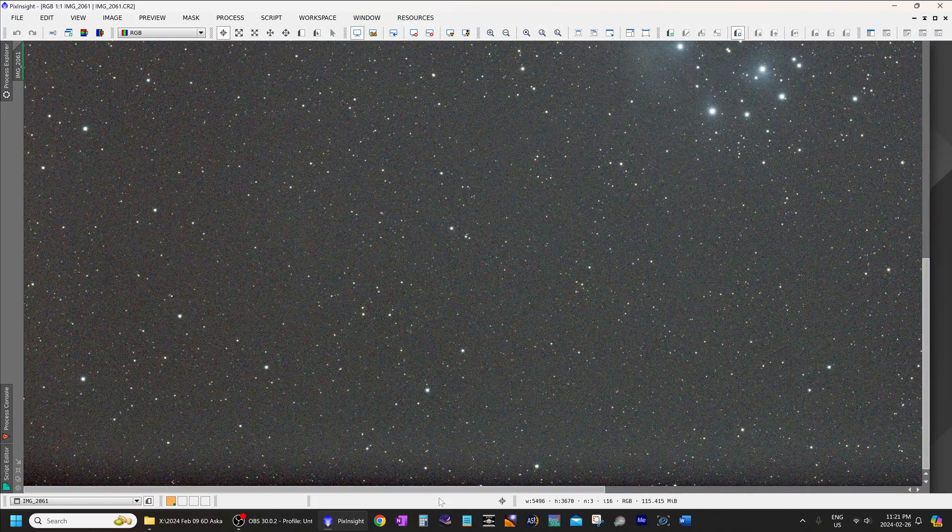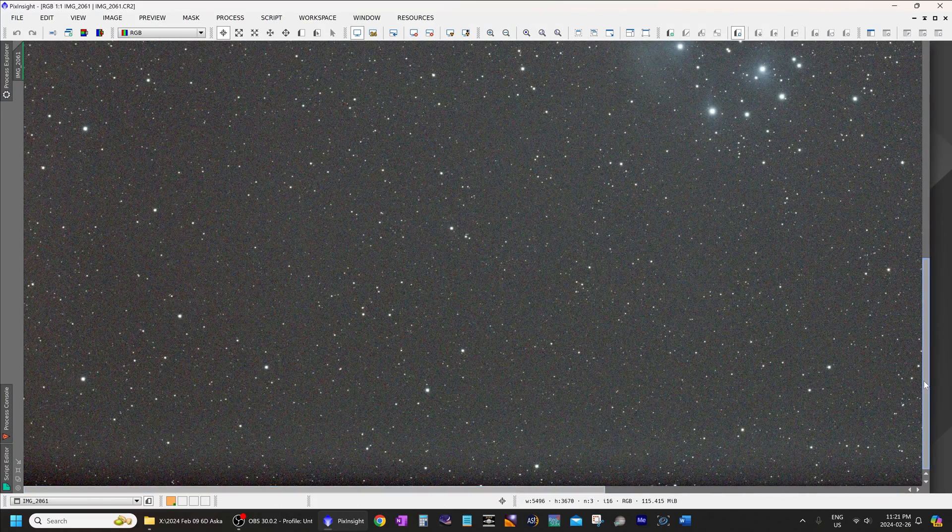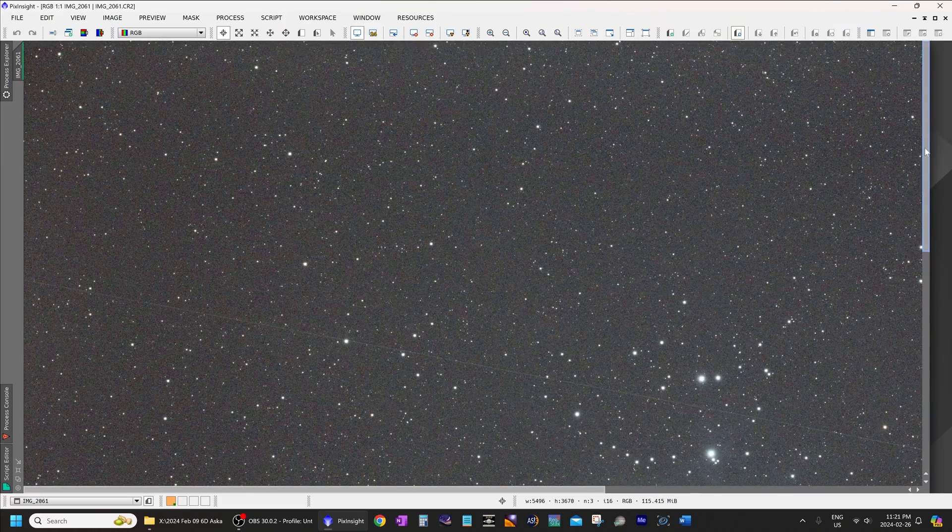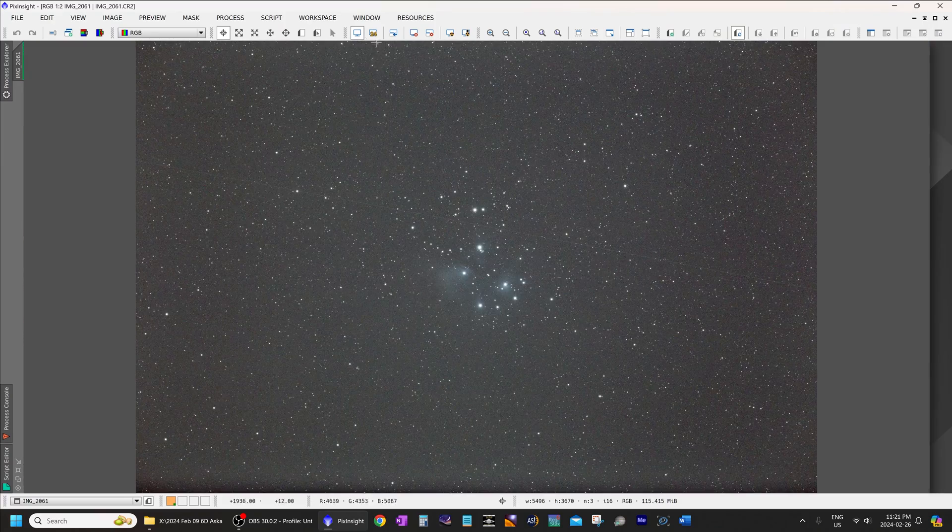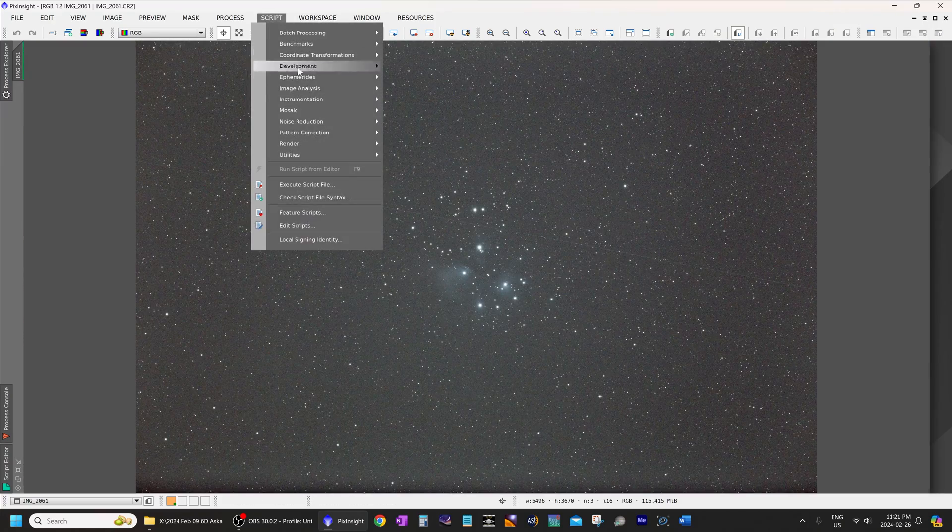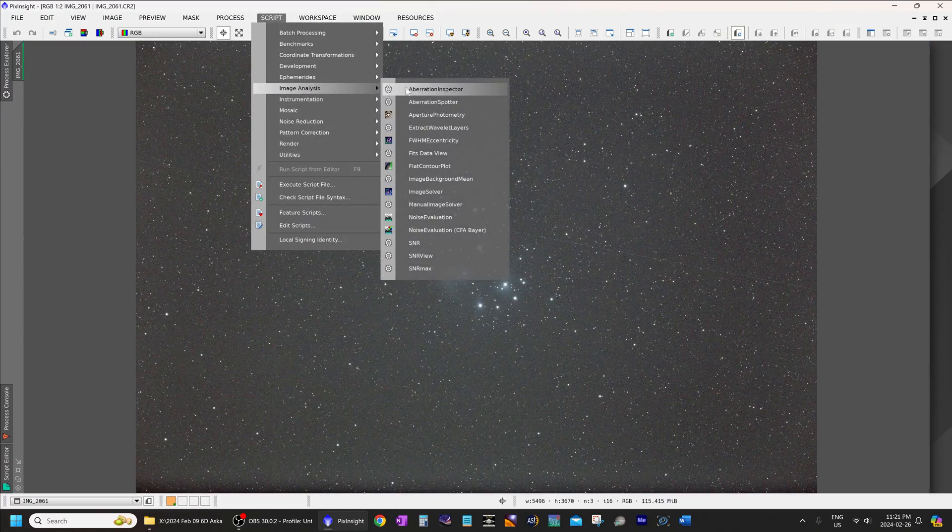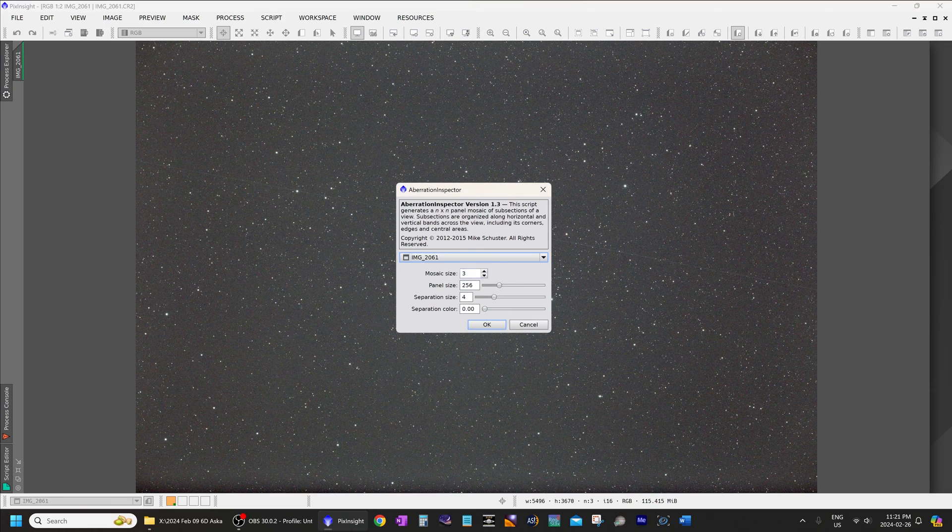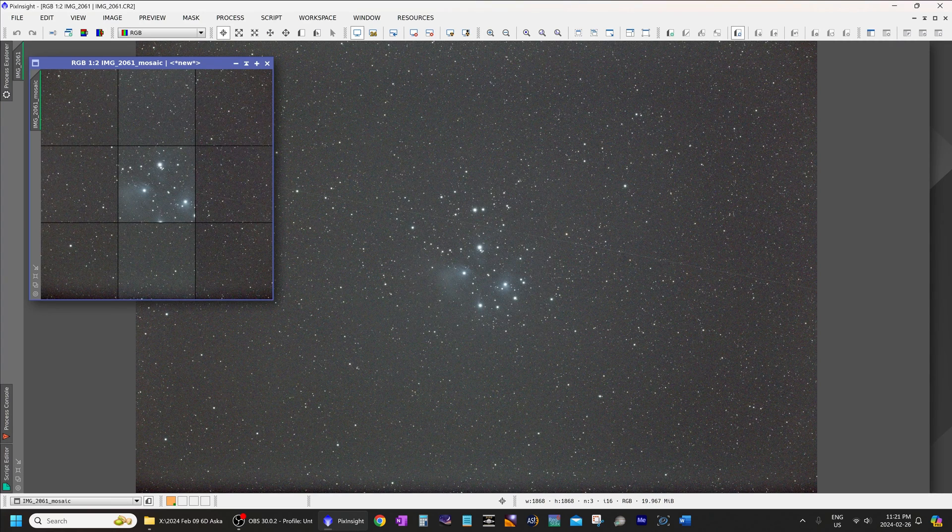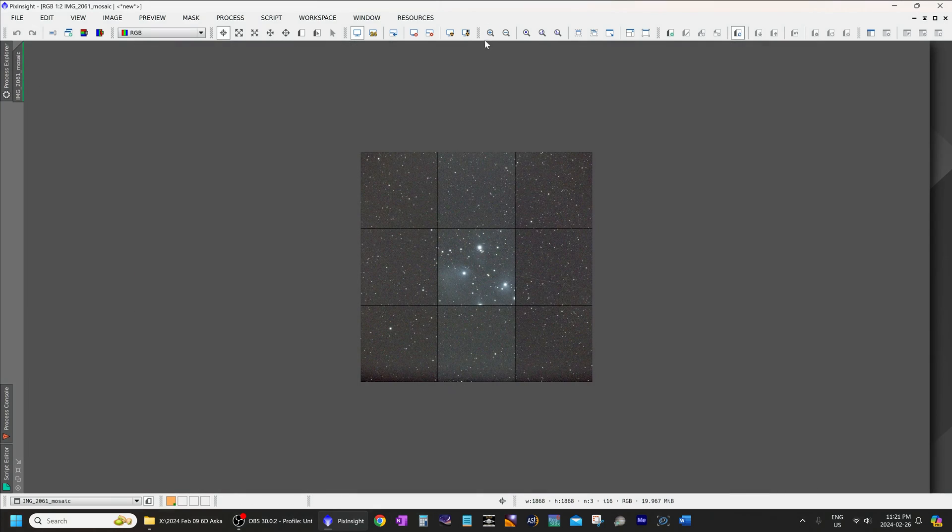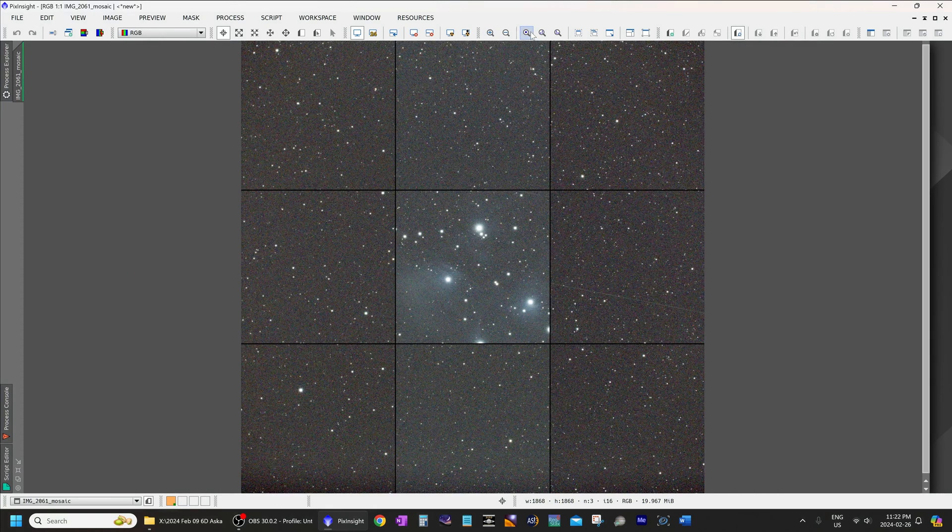As you can see in the corners, the stars also look very, very good in every corner. Now, let's use some of the tools built into PixInsight to analyze this image. We will use aberration inspector, and I will make this full size. There we go.